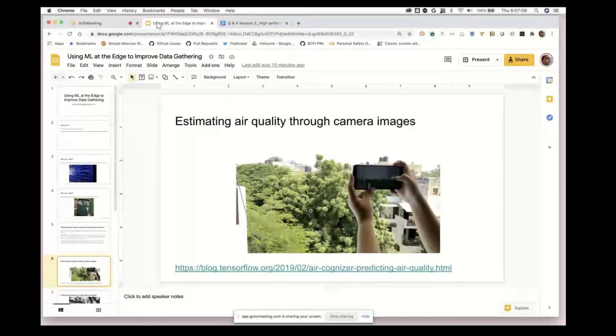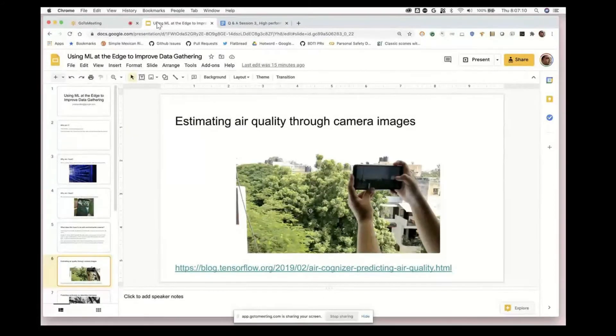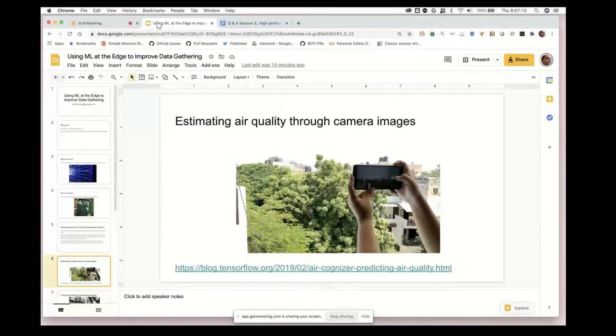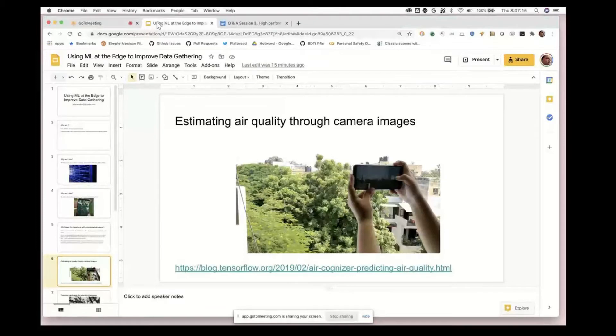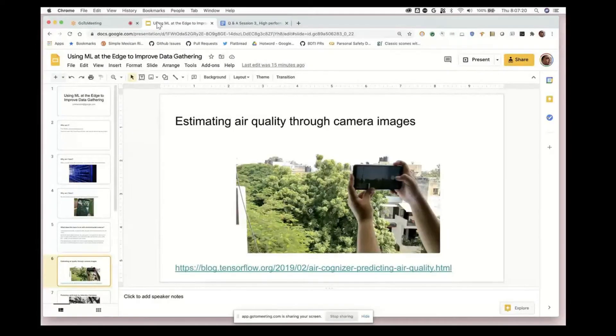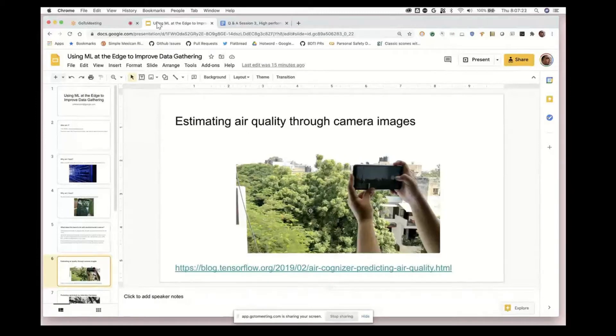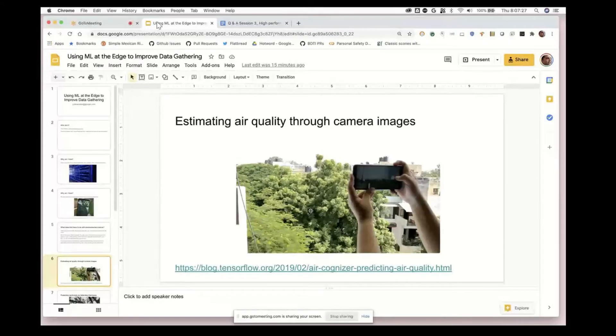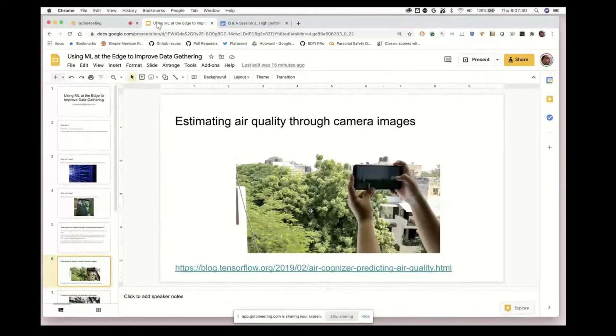As a person, you can probably look out the window in LA or when we were having air quality problems in San Francisco from the fires, and make a reasonable guess as to what the air quality was going to be.